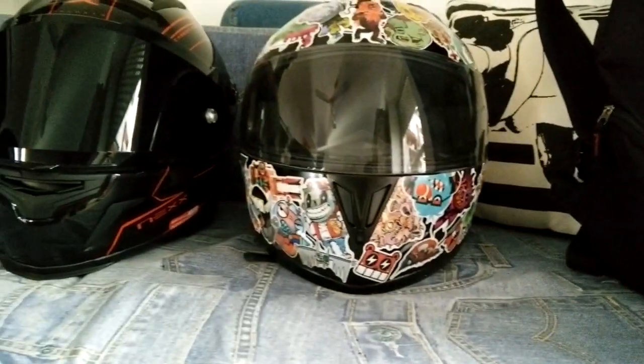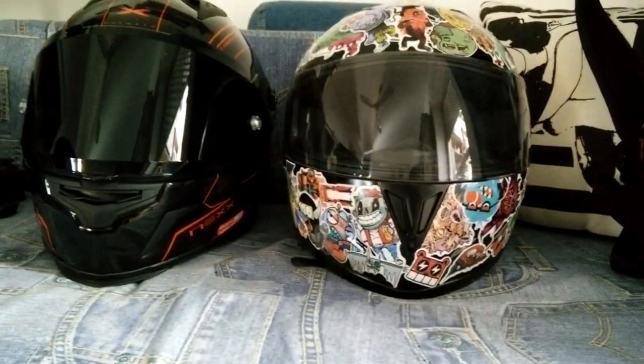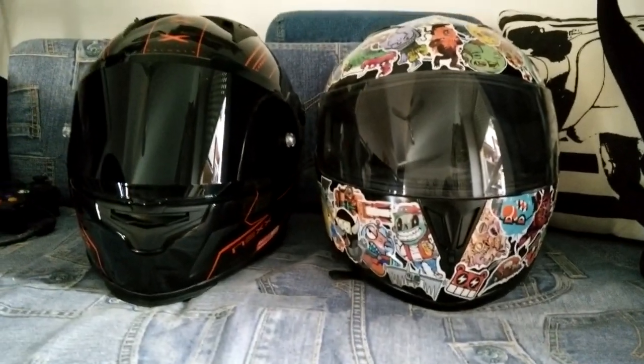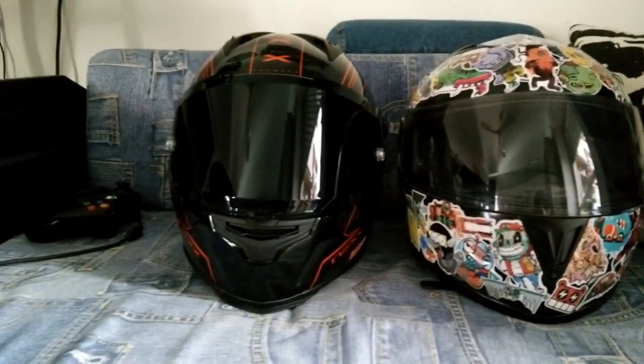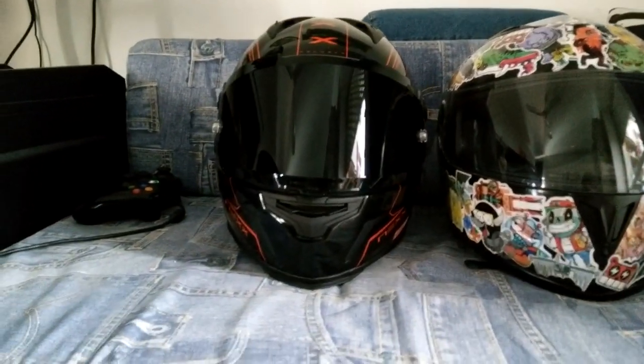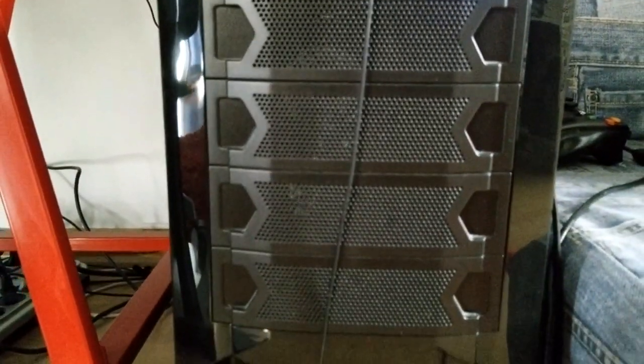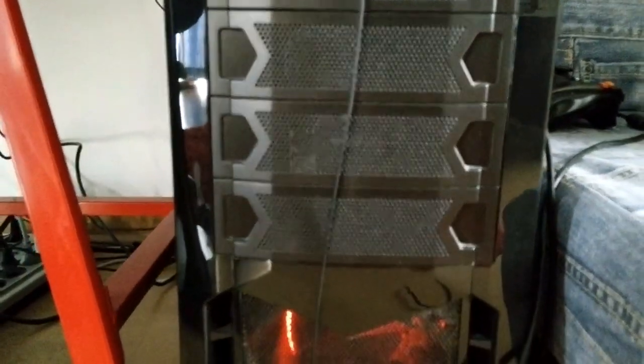Next up, my two beautiful helmets - the right one is a sticker bomb that I made myself, and the left one is the Tron red-looking one. Here's my baby, my beautiful computer.